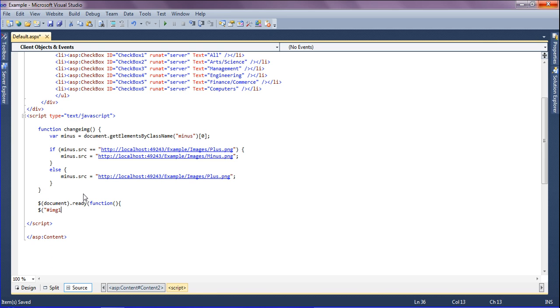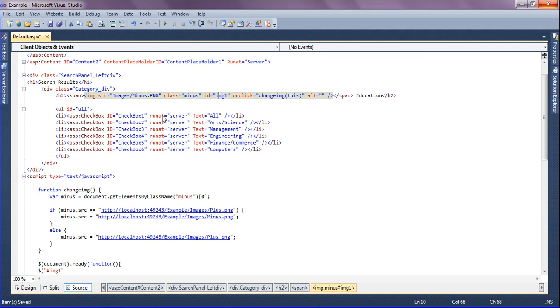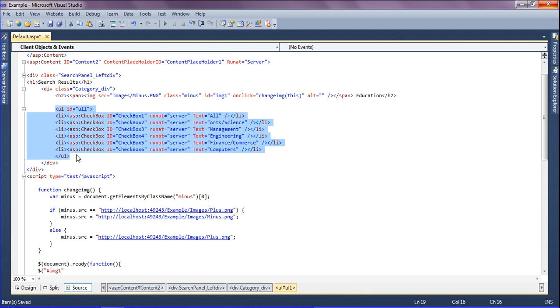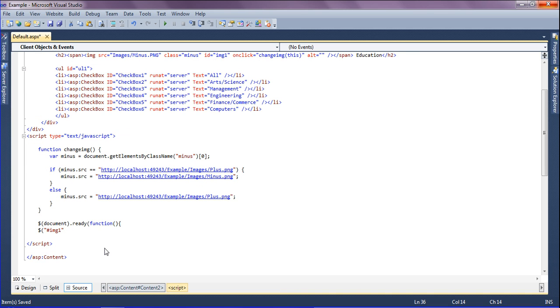I have an image id which is image. When I click this, this should hide, and if again I am clicking it has to show. So I am calling this image id and clicking this.